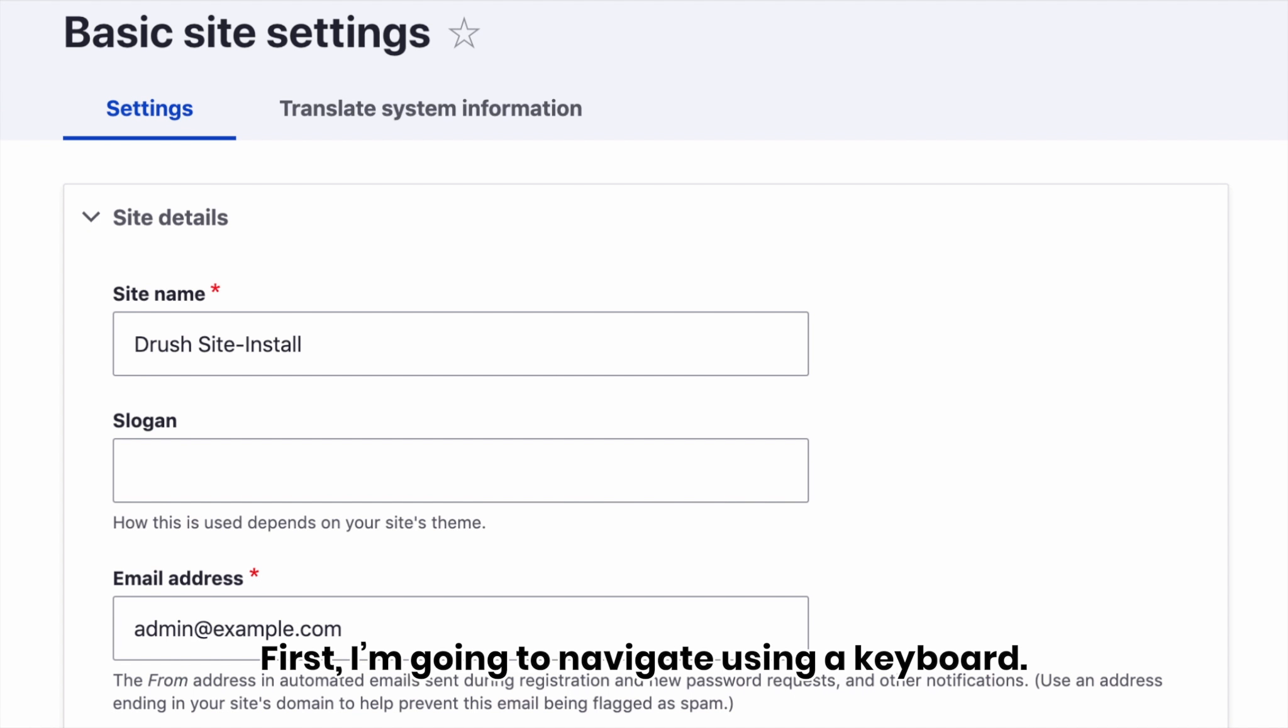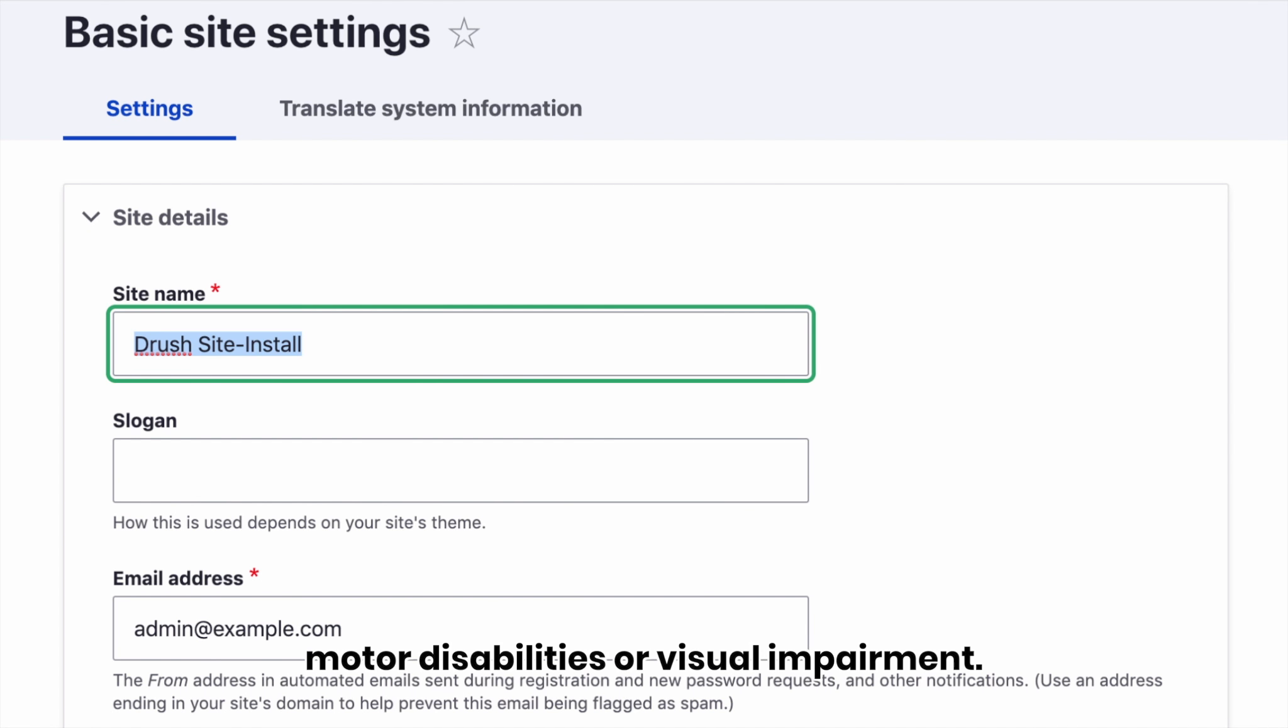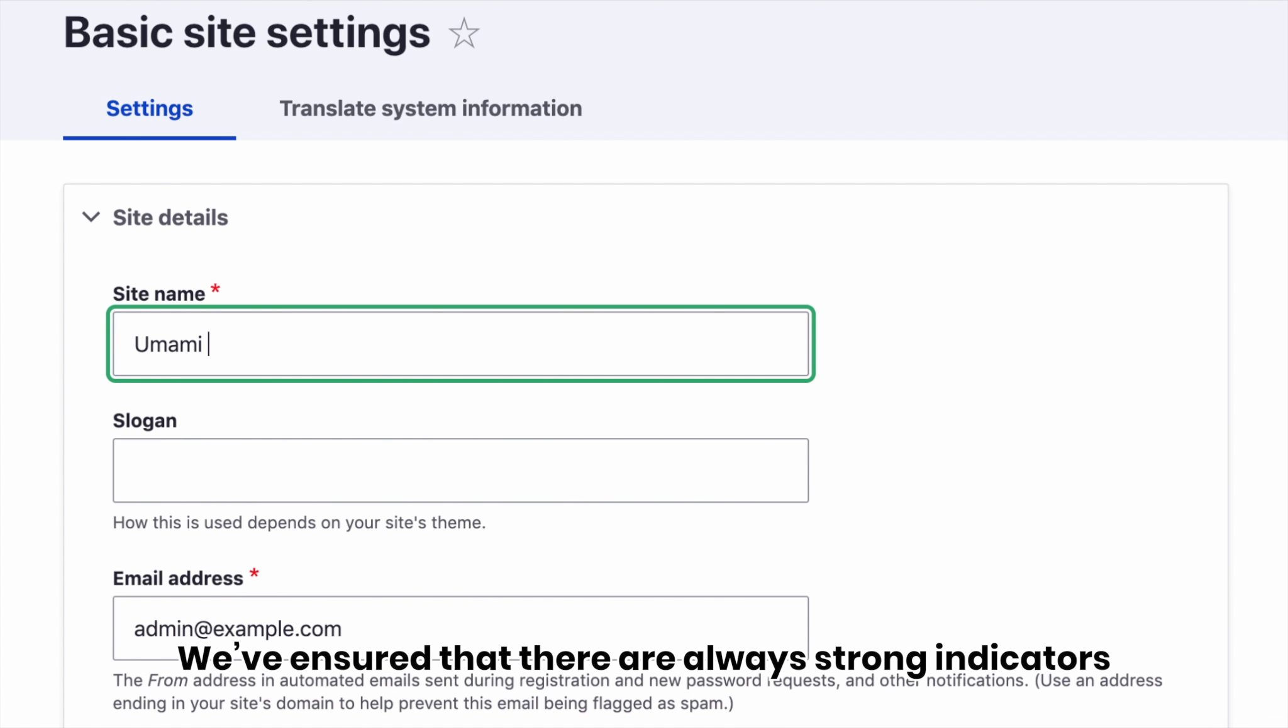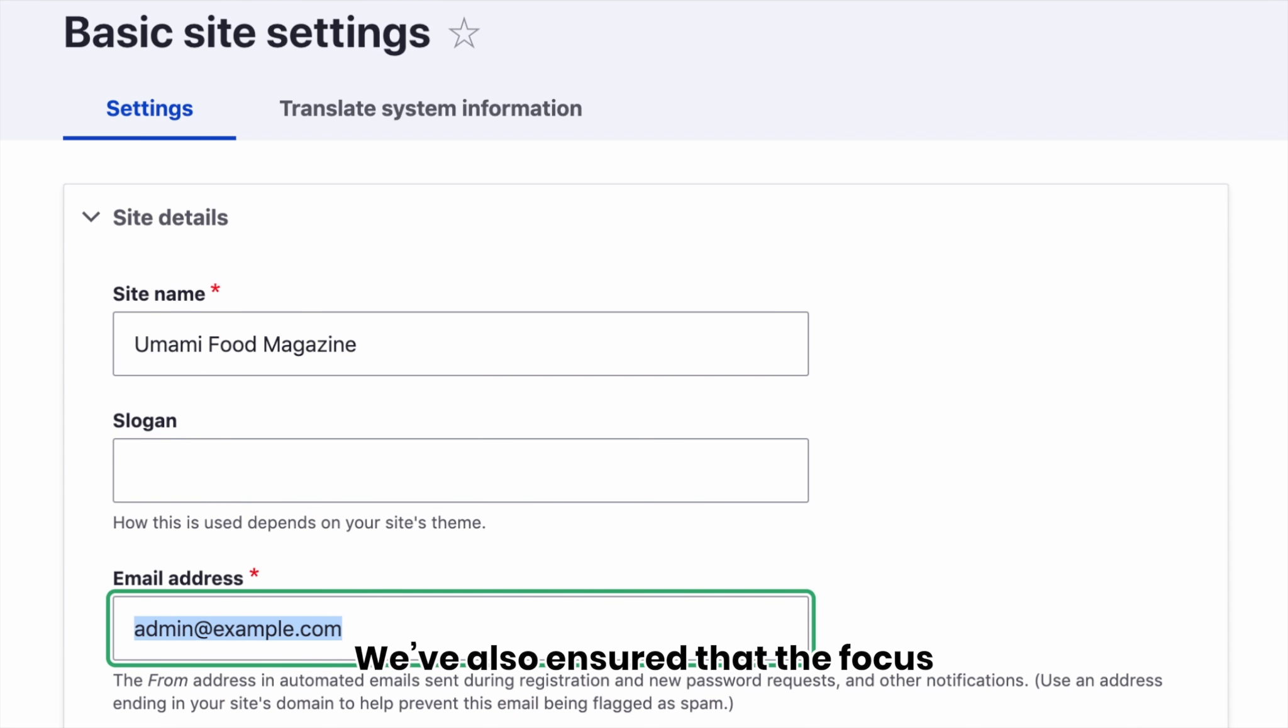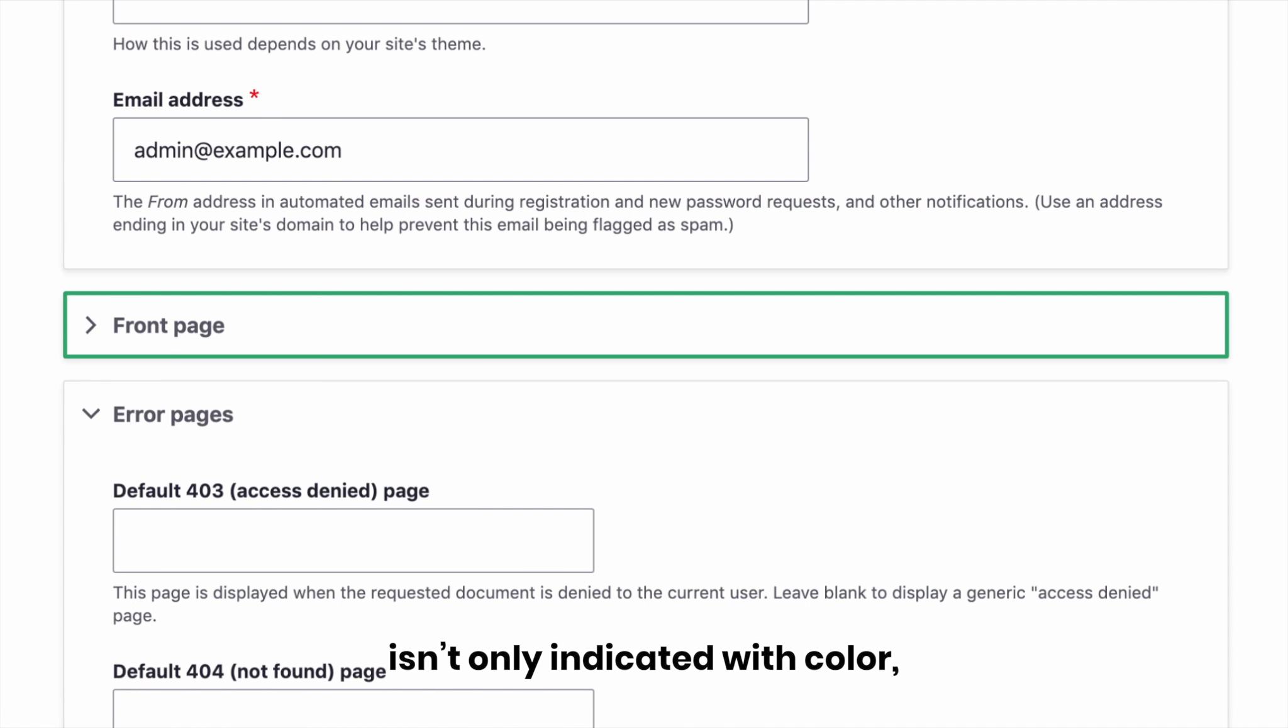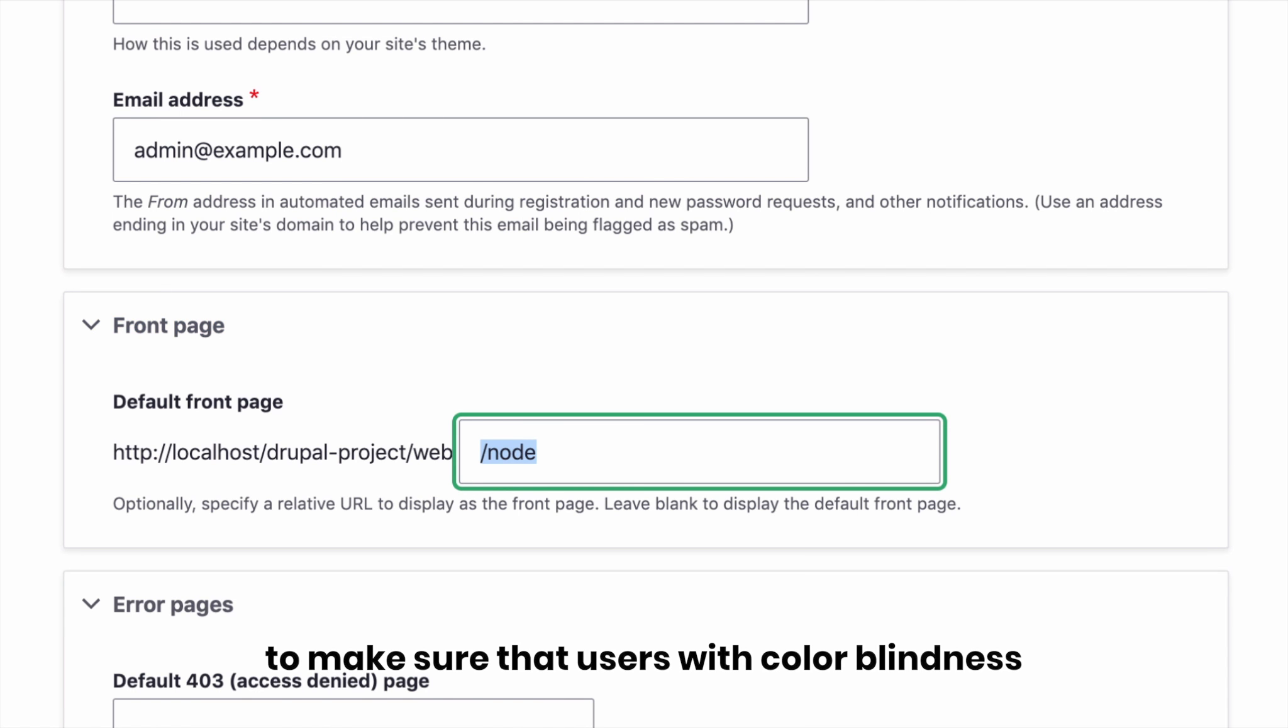This is often used by users with motor disabilities or visual impairment. We've ensured that there are always strong indicators for what the user is currently focusing on the page. We've also ensured that the focus isn't the only indicator with color to make sure that users with color blindness can recognize the focus effect.